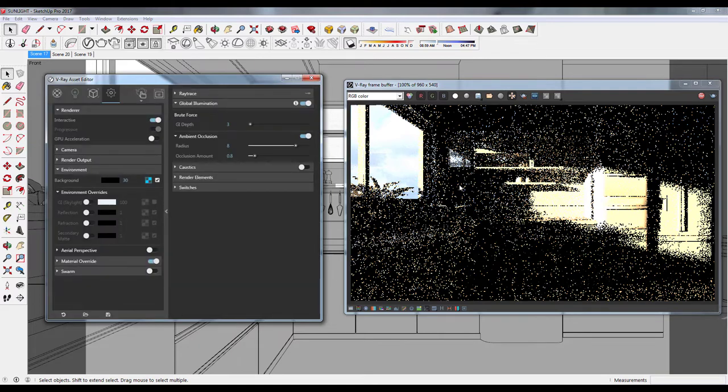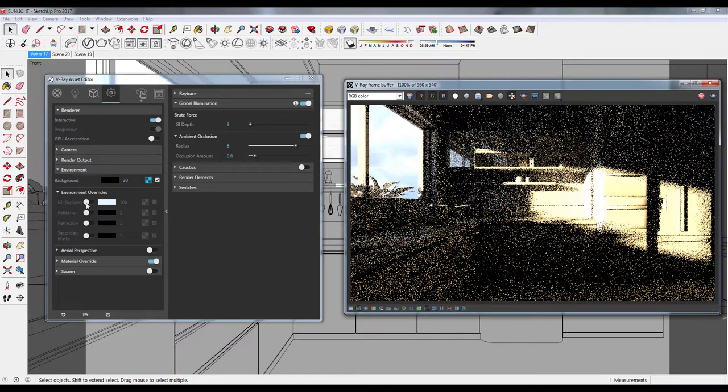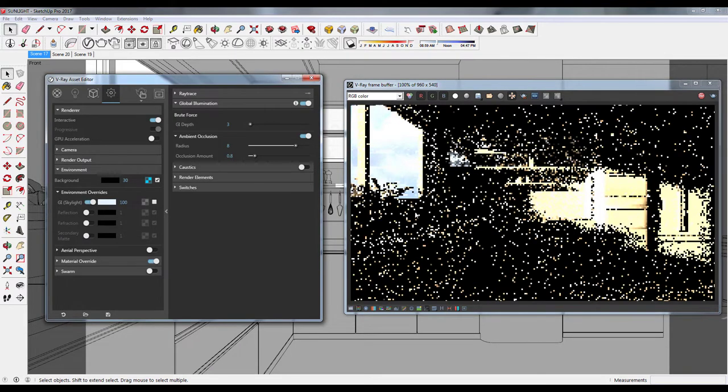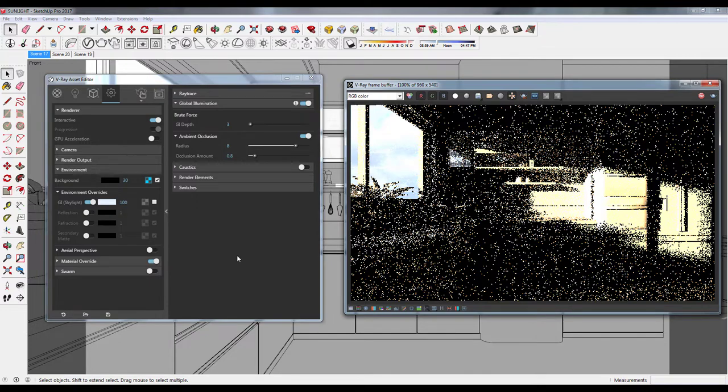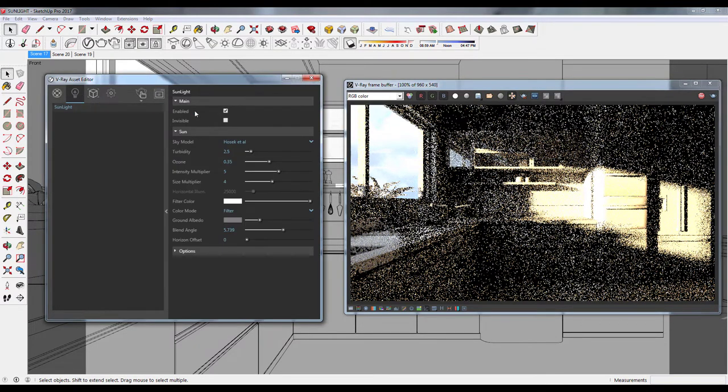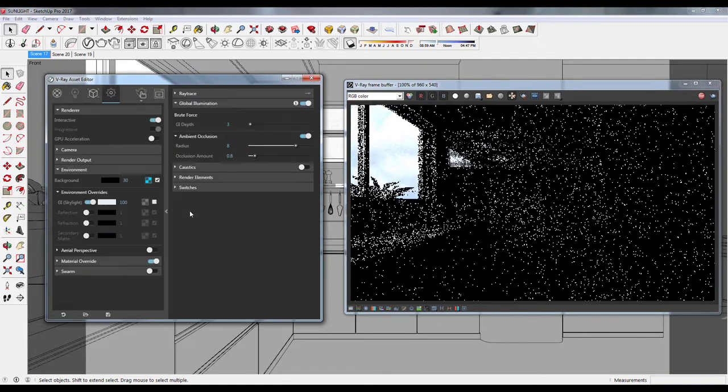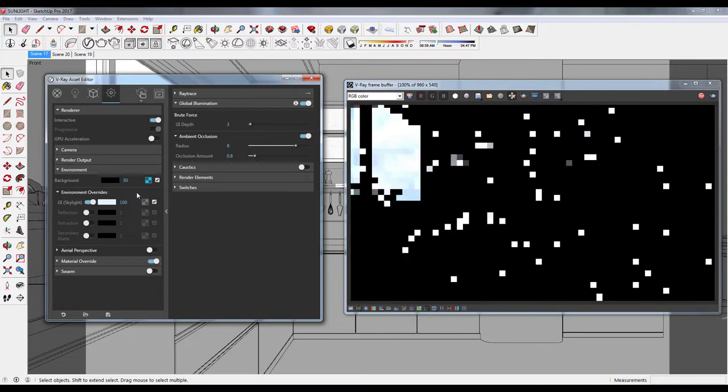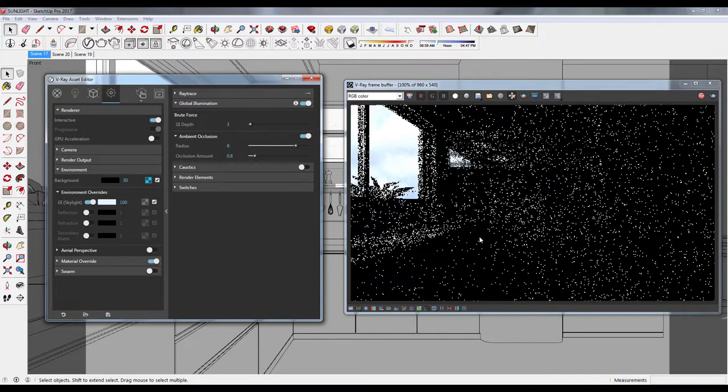From here on, it's all experiment. Let's tweak the GI and everything else and see what works for us. Now if we switch off the GI and the sunlight and just have the background, we'll see that the image is offering little to nothing for lighting the scene.